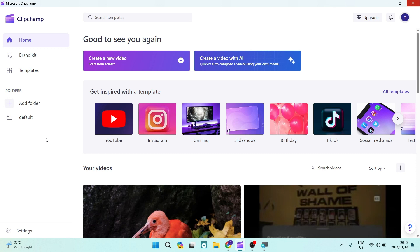Good day, folks. Welcome to the channel. If you want to really customize your videos on ClipChamp, this is an awesome way to do it.